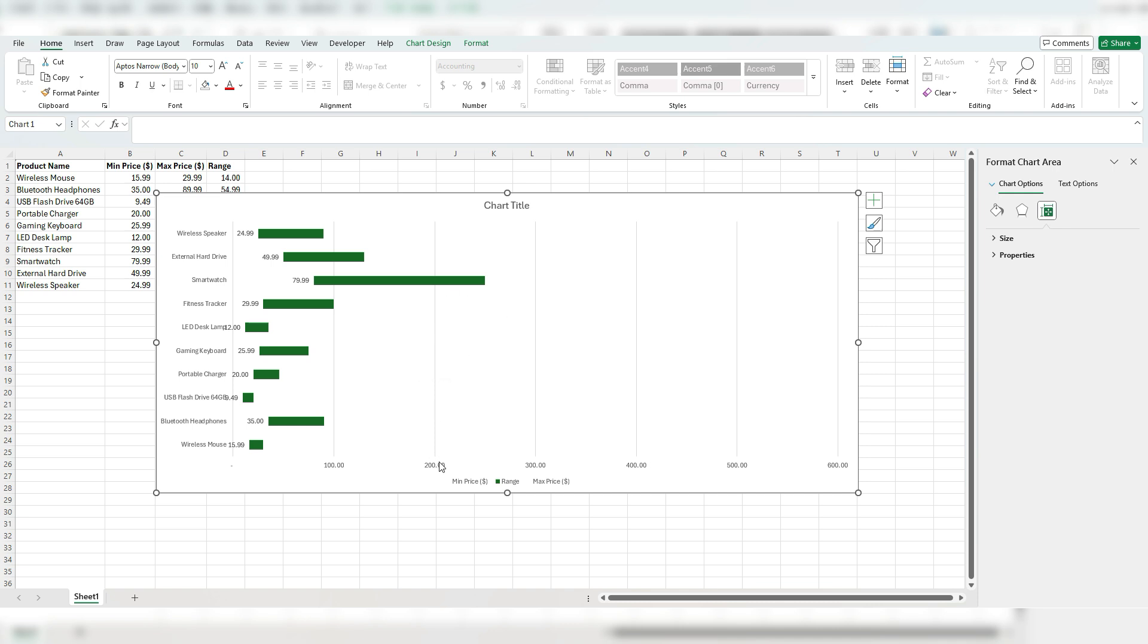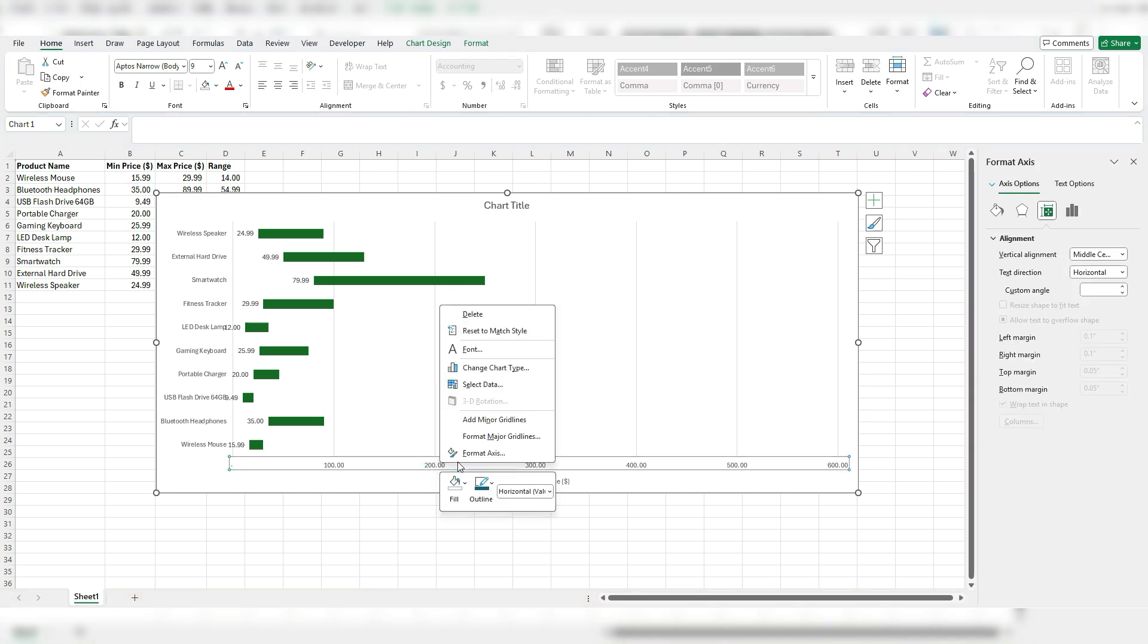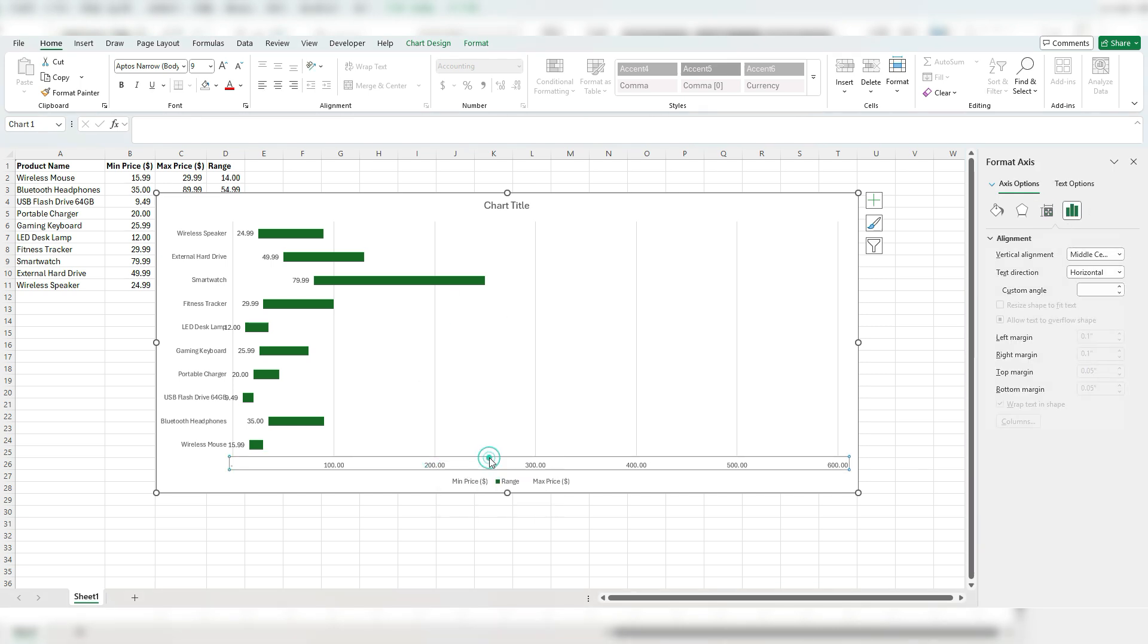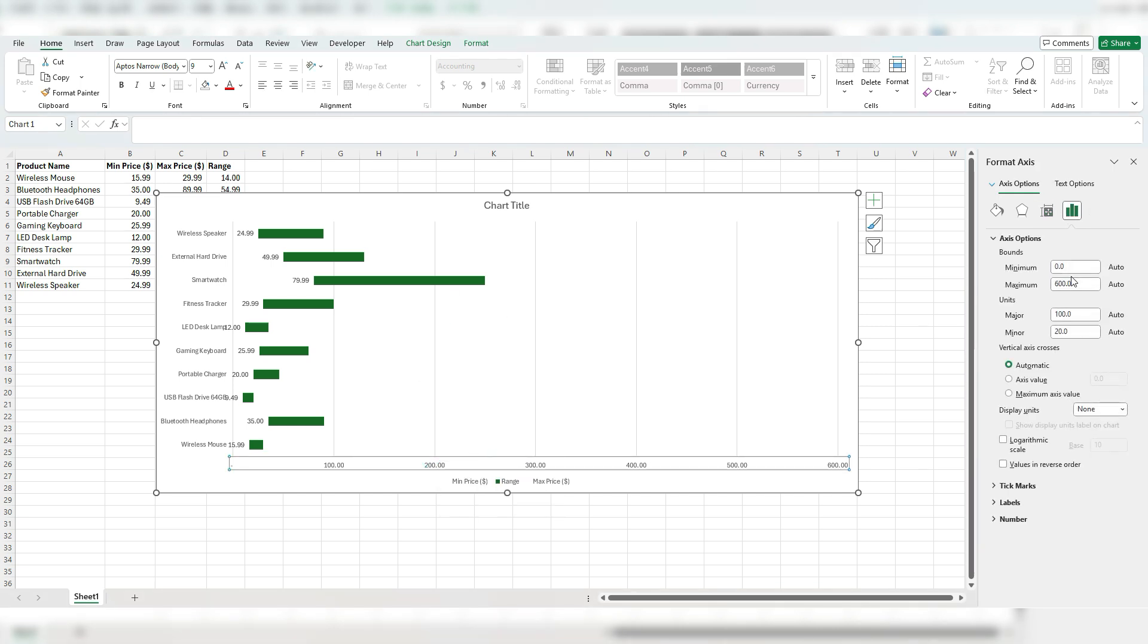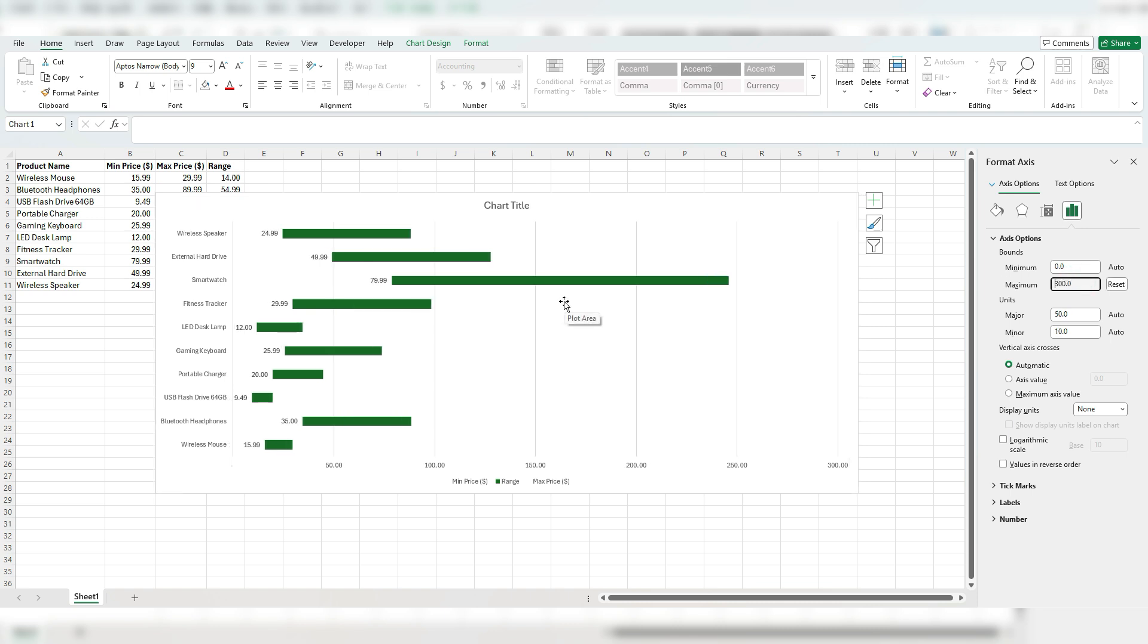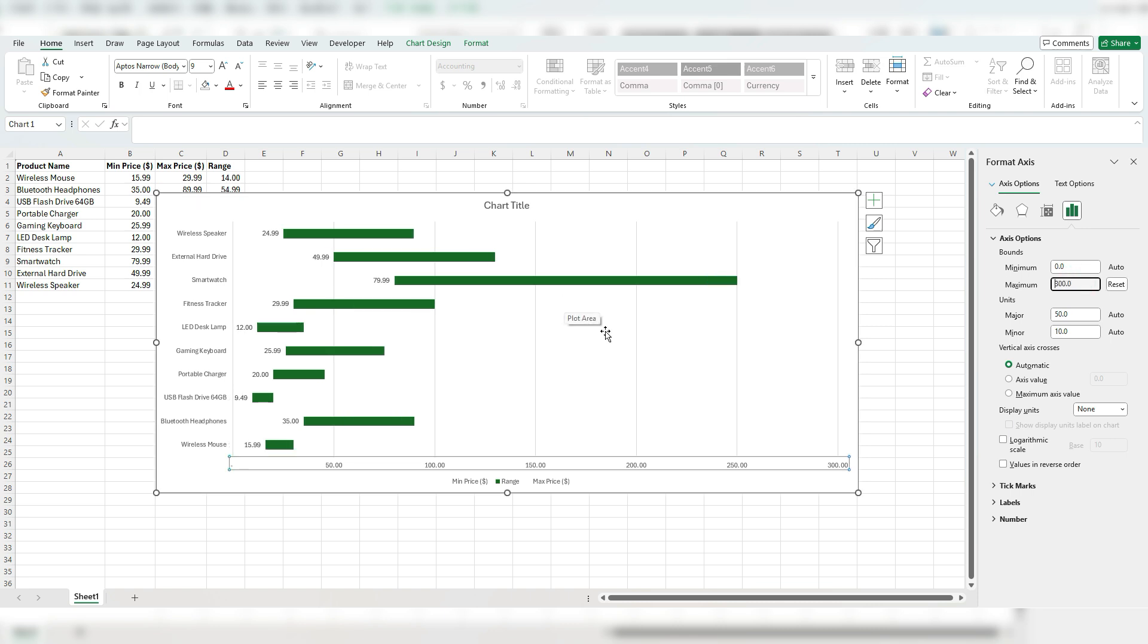And one thing I'm actually going to do is adjust this range. So right click, format this axis, set it to let's say about maybe 300, just to shrink it. There we go. So now we can display these values easily. And at the same time, we still see our ranges.